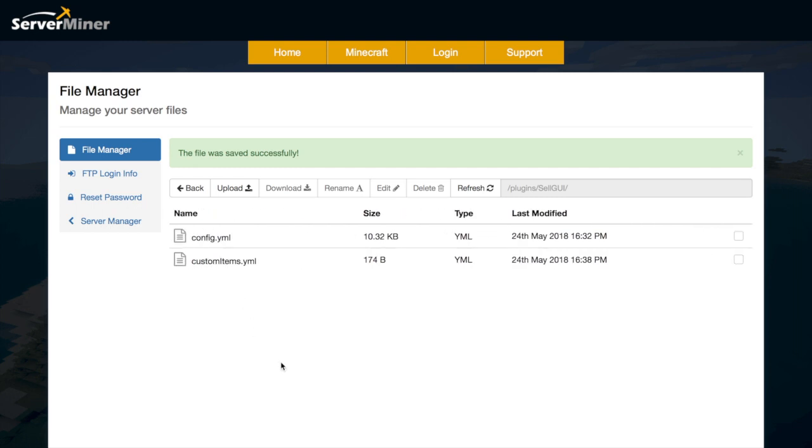So that is how the plugin works. It's really easy to configure as you see it works brilliantly and it's just an easy way for your players to sell all of their items that they don't want for some money to use in a shop for example.